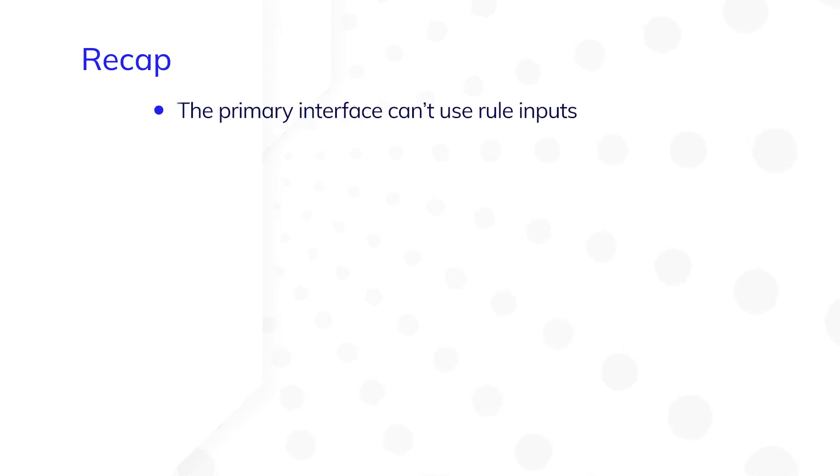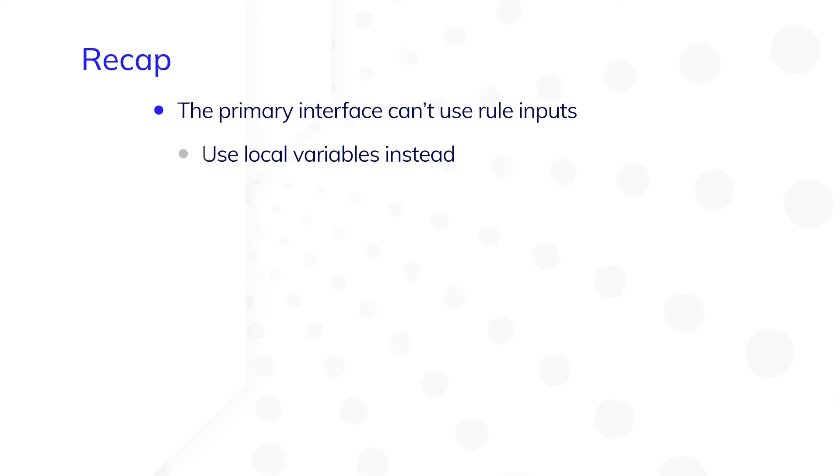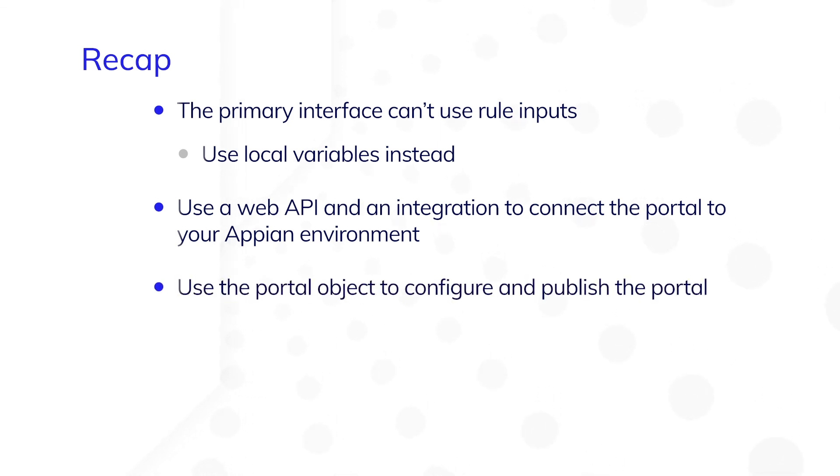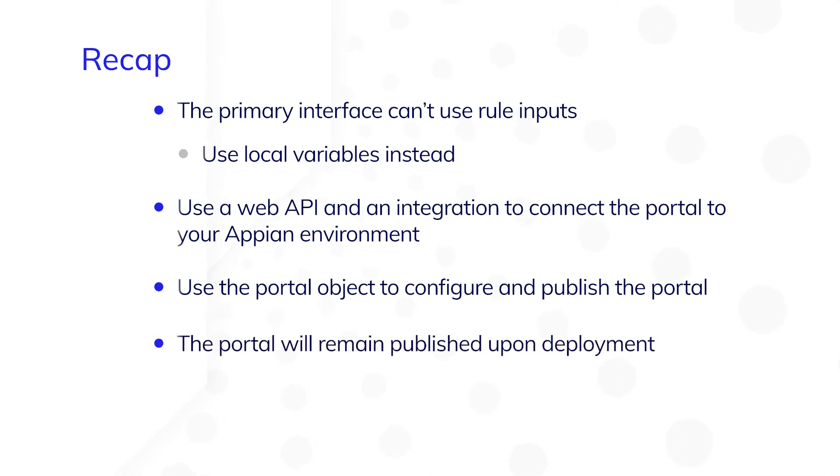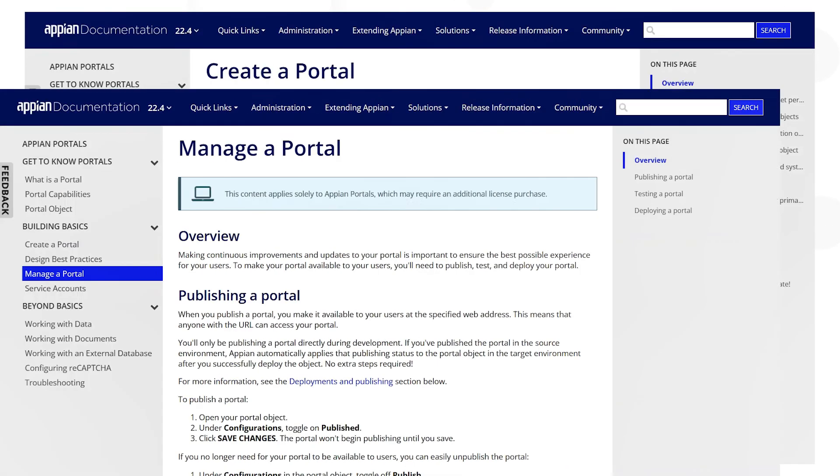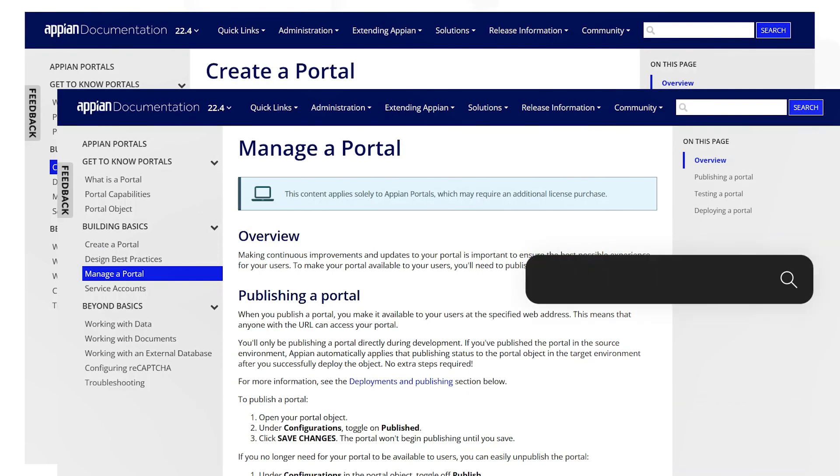Let's recap what you've learned so far. The primary interface for a portal can't use rule inputs. Use local variables instead. Use a web API and an integration to connect the portal to your Appian environment. Use the portal object to configure and publish your portal. The portal will remain published upon deployment to other environments. For additional details, visit Appian Documentation.